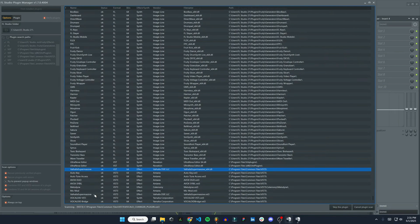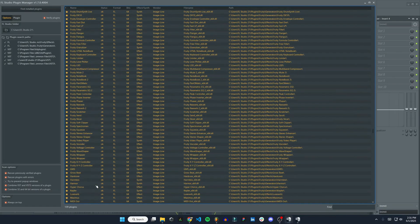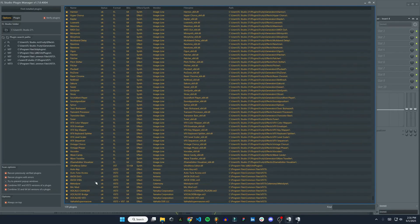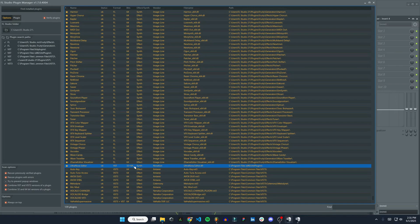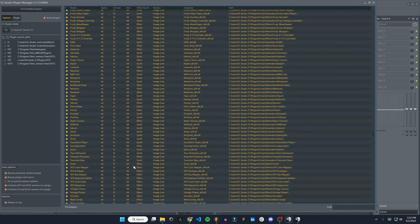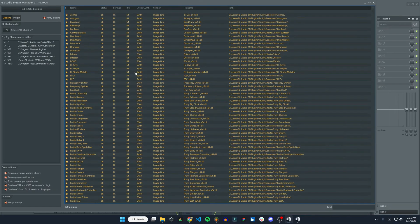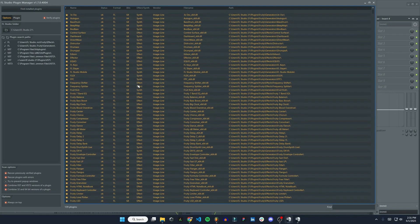There it is again. So VST, you have different versions. There it is. VST3 plus VST, 64-bit. You can see some of these, like this one's 32 and 64, but looks like all of these are going to be 64-bit at this point.